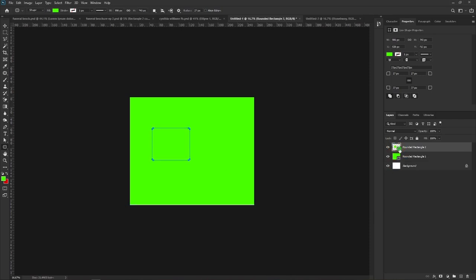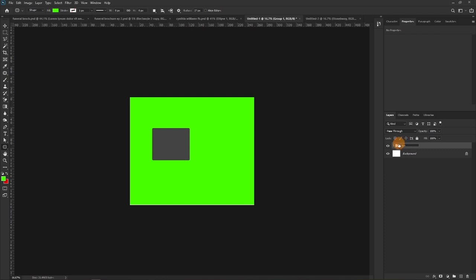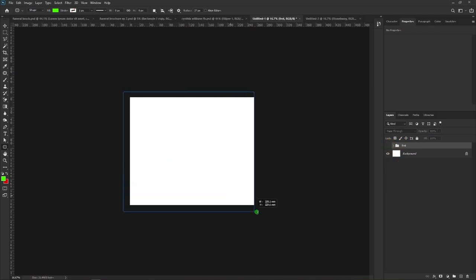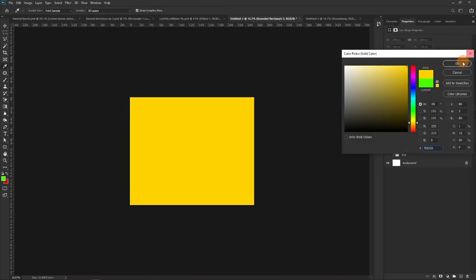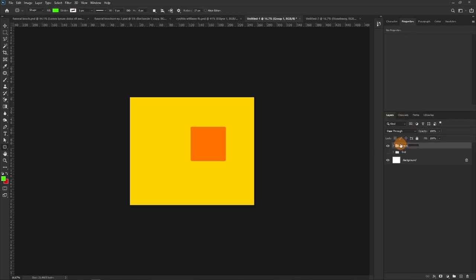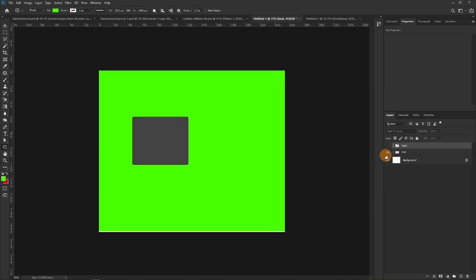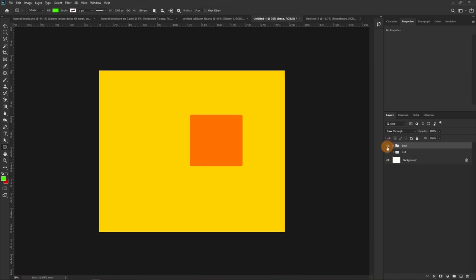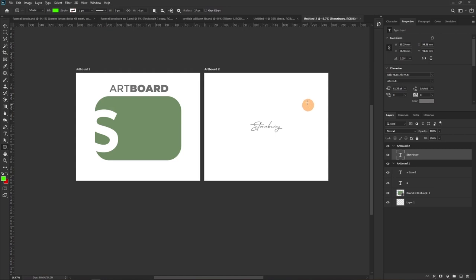Let's draw another shape here, change the color, and call this the front page. Now let's create the back page. So this is the back and this is the front. To compare these pages on a regular canvas you have to turn layers on and off. But with the artboard you can compare both right away without toggling visibility — that's the advantage.